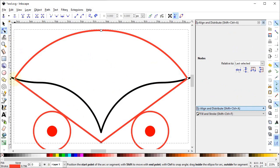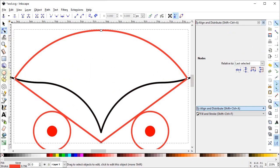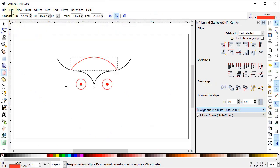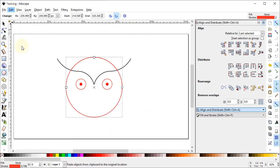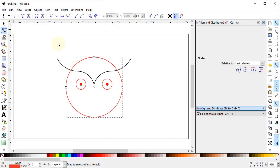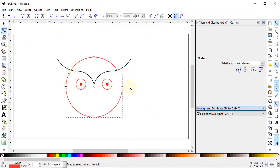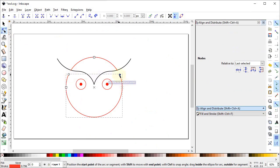Select the Circle tool and choose the Arc style. Again select Zoom to Fit to Page. Go to Edit and select Paste in Place. Select the Edit Paths by Nodes tool and drag the circular icon to this point and the other handle to the next point.